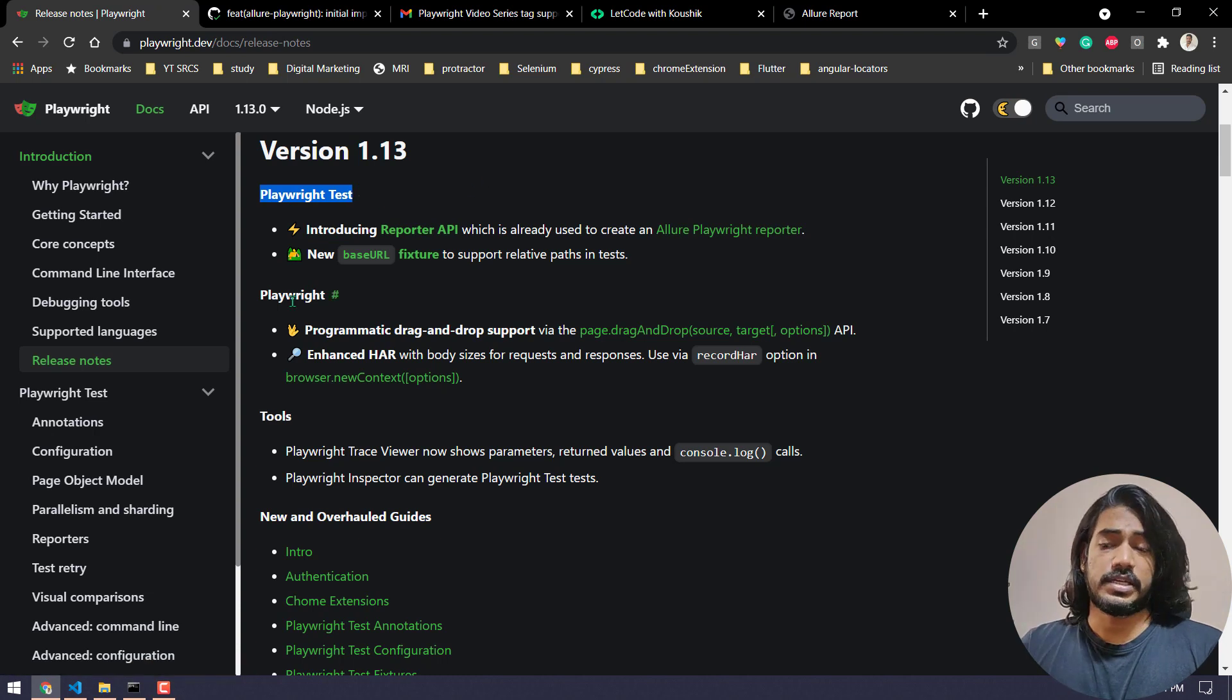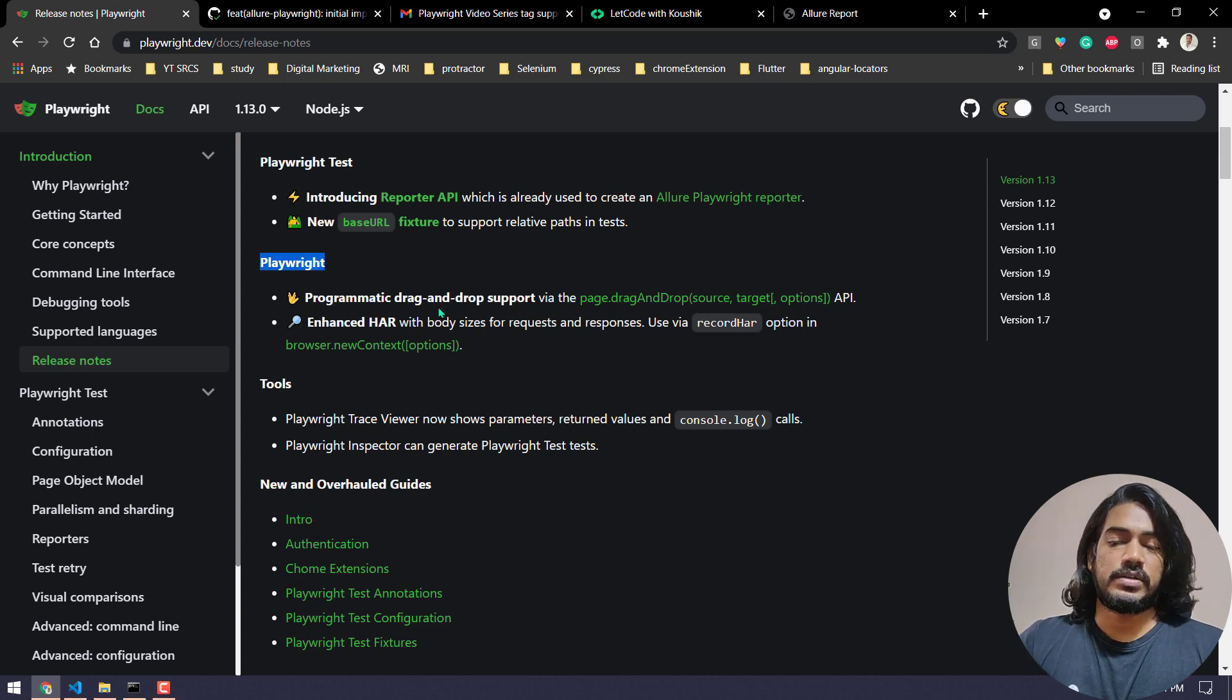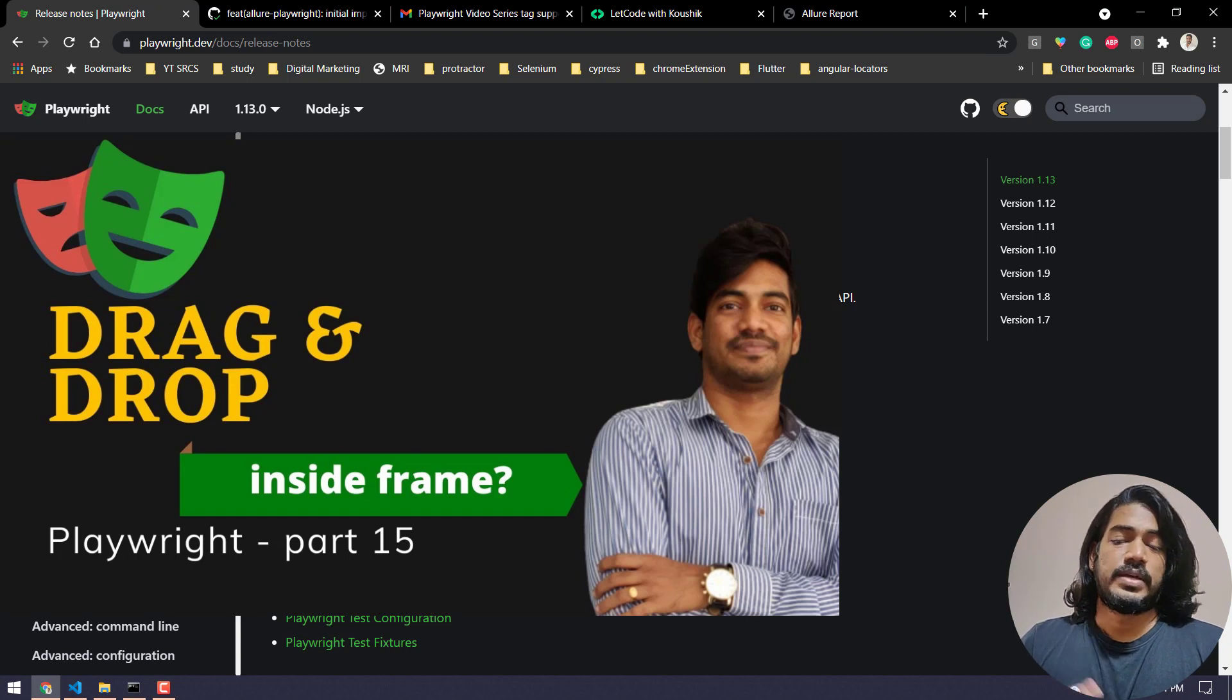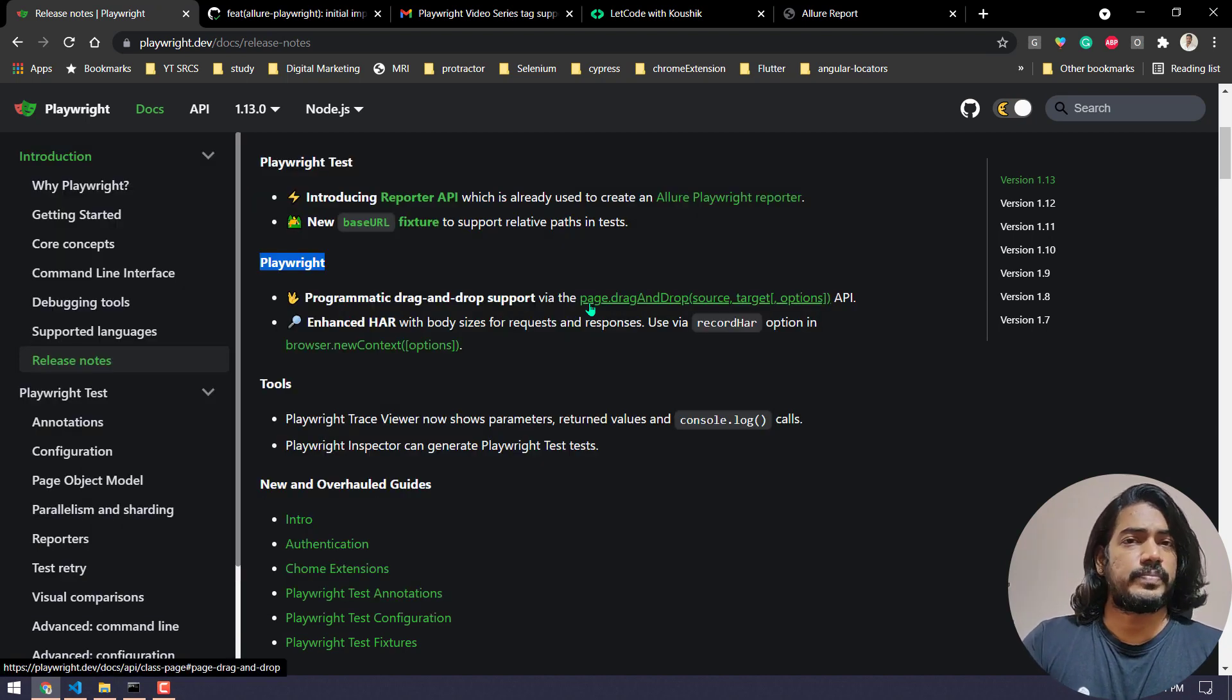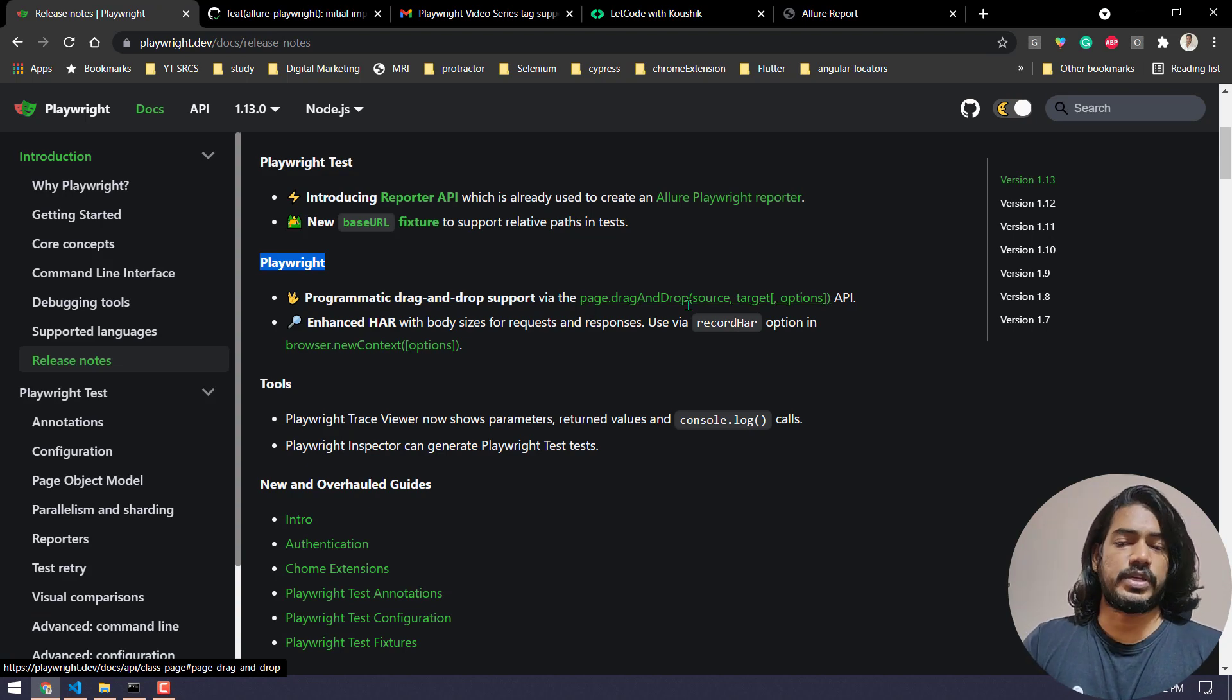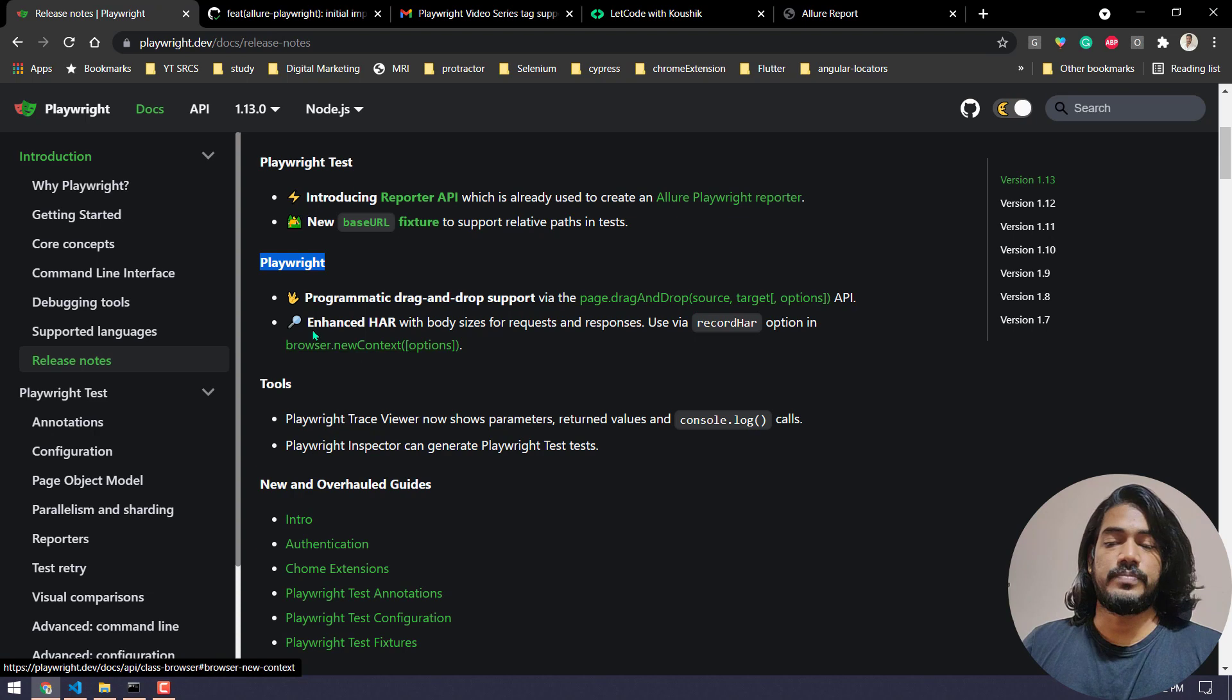In Playwright we have the drag and drop support now. If you remember in our channel we already have achieved the drag and drop but with the help of mouse events. But now we have like page.dragAndDrop and we have a new API which can perform the drag and drop. Again, another tutorial will be there in our channel, so stay subscribed for that.